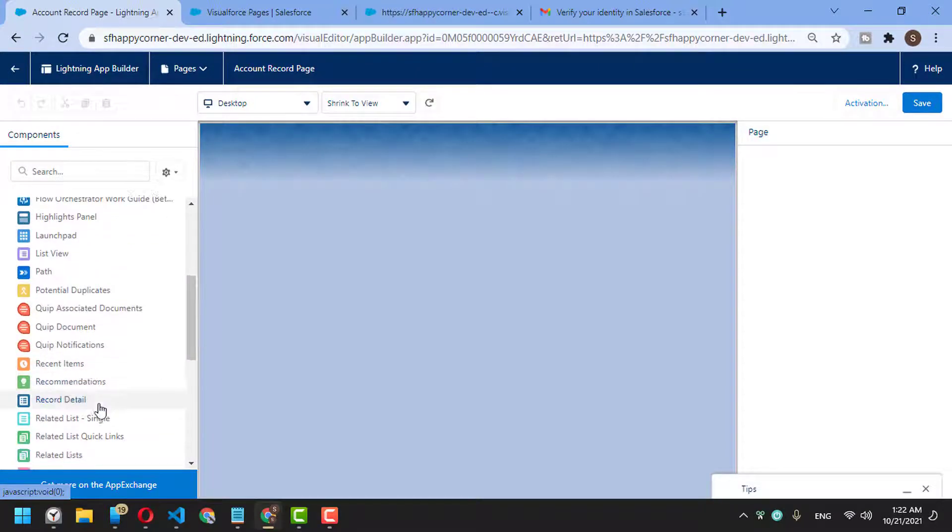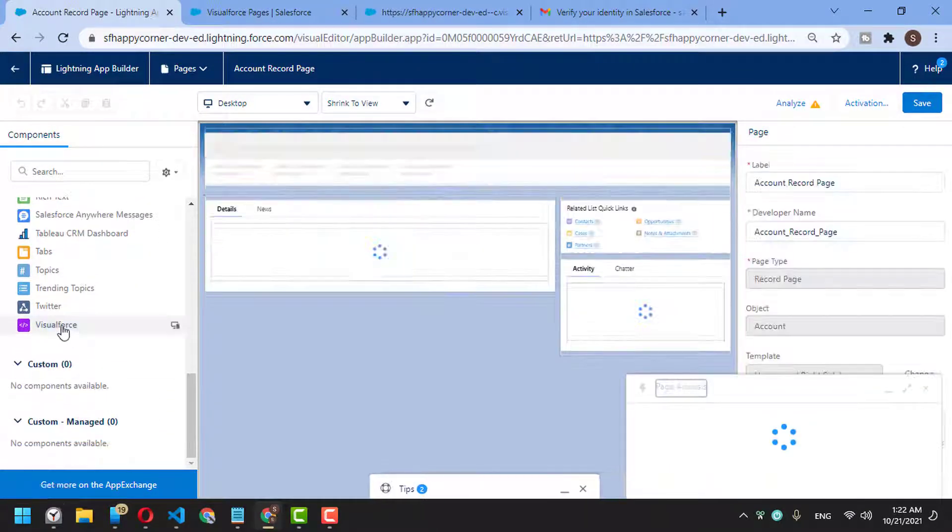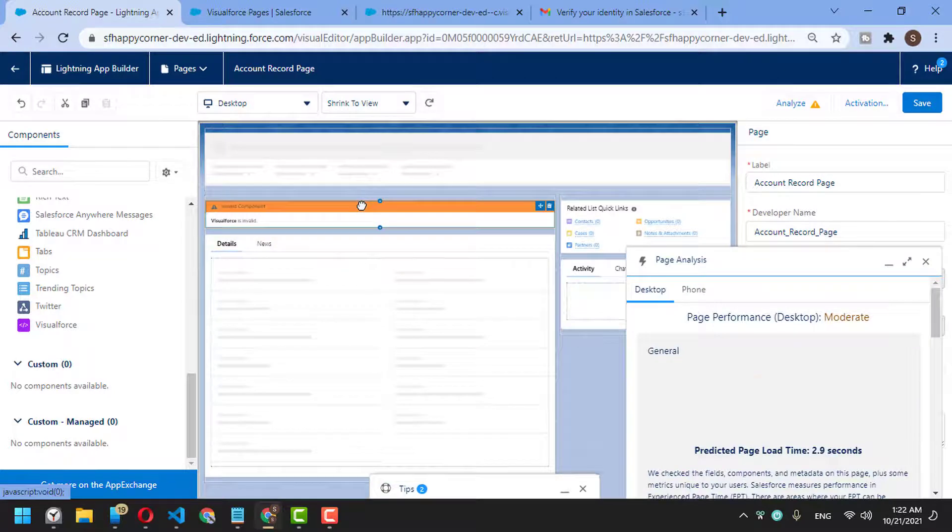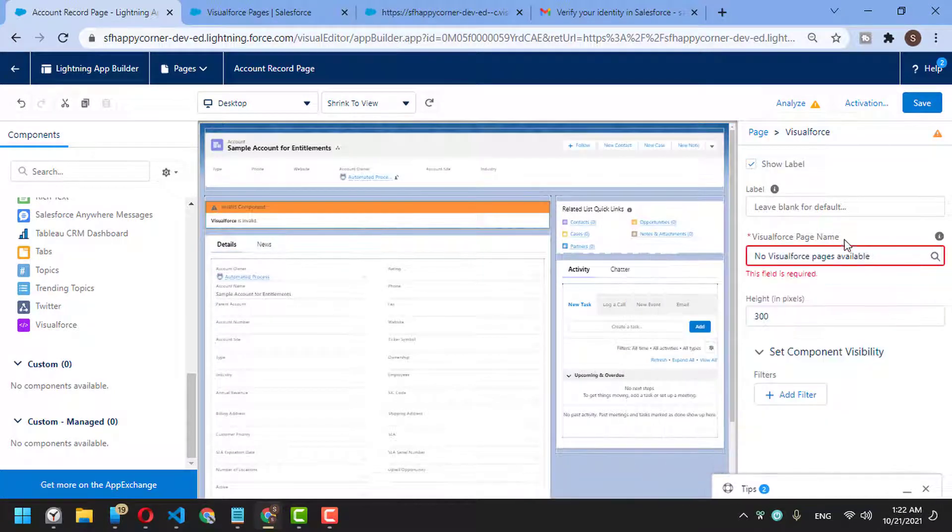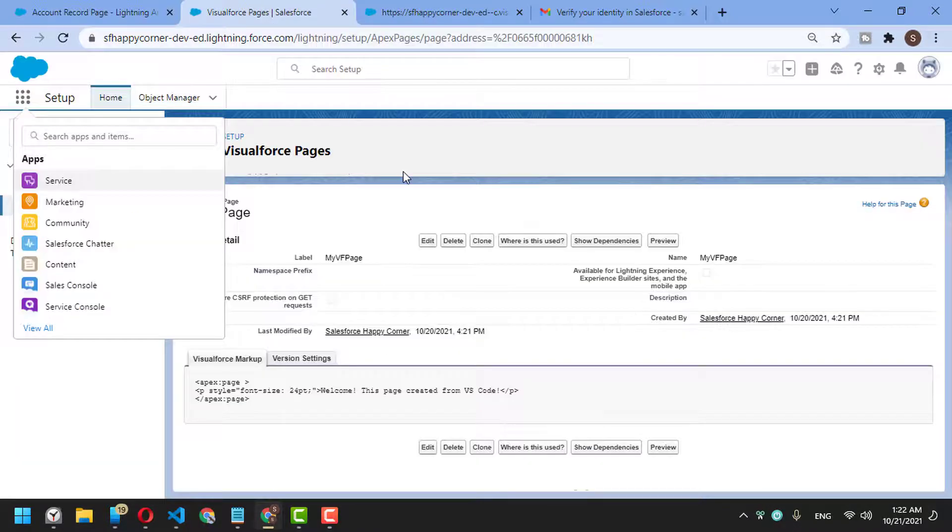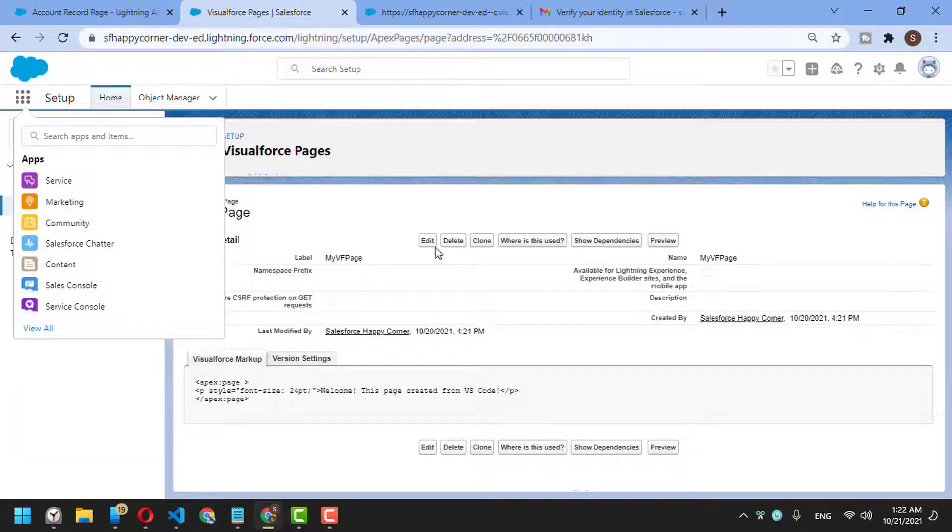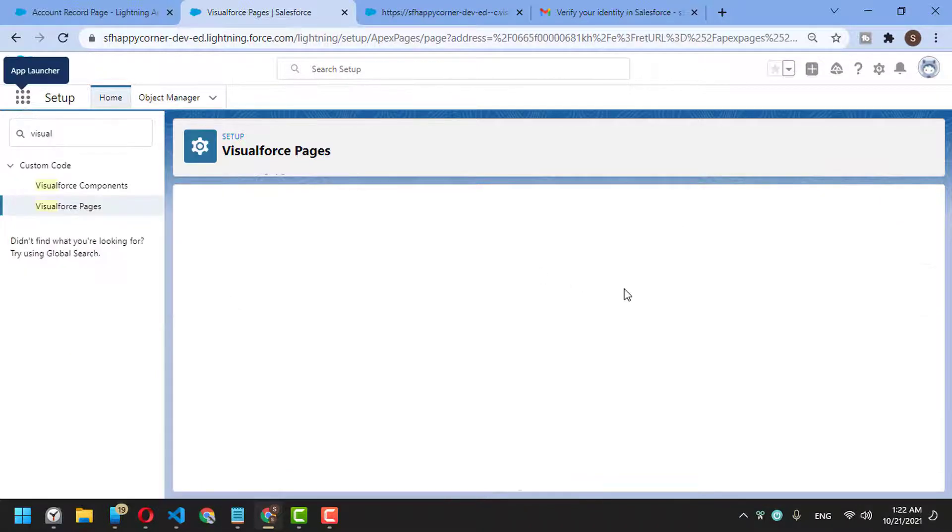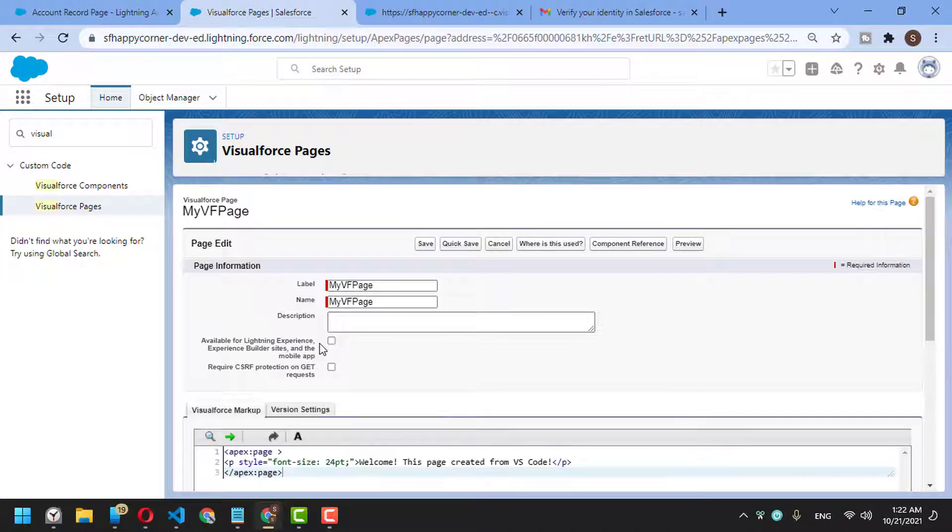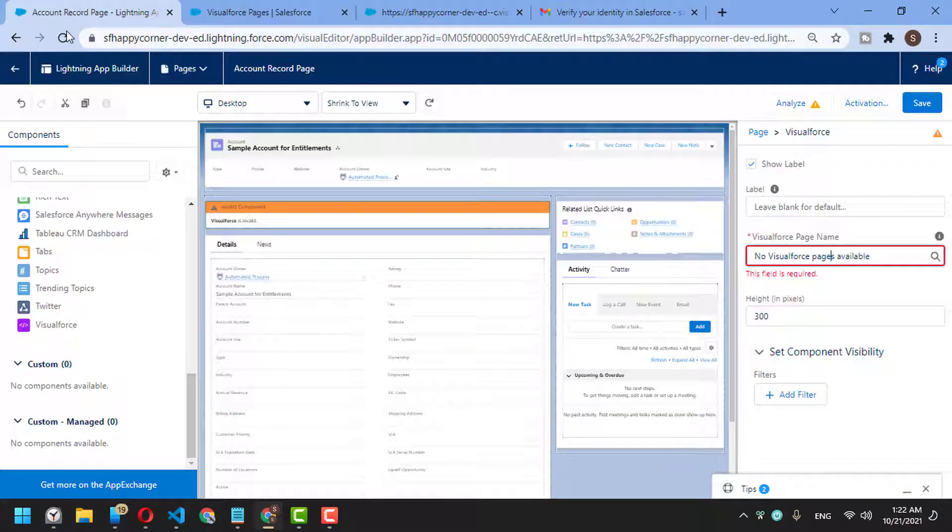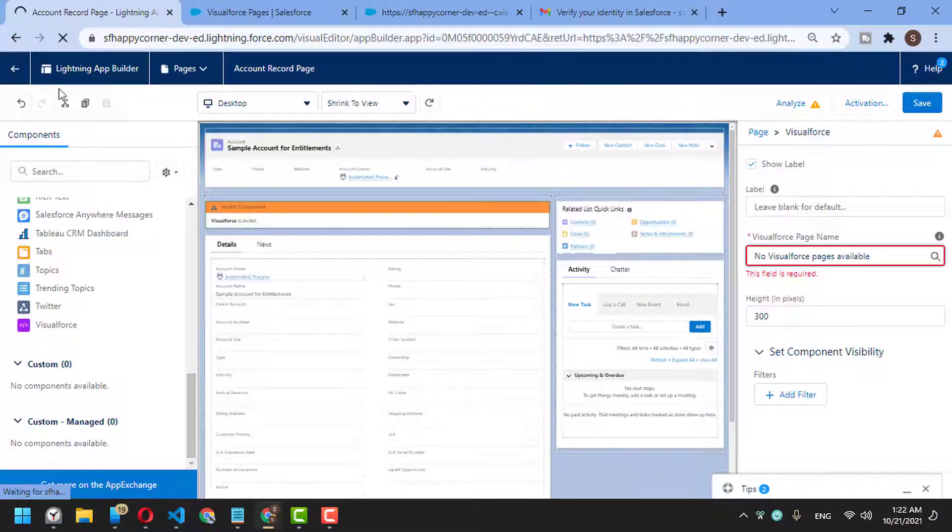If I select Visualforce page, you won't find any pages available to choose because our page is not available for Lightning Experience yet. But if we click Edit and select this option, then save and refresh the account builder...